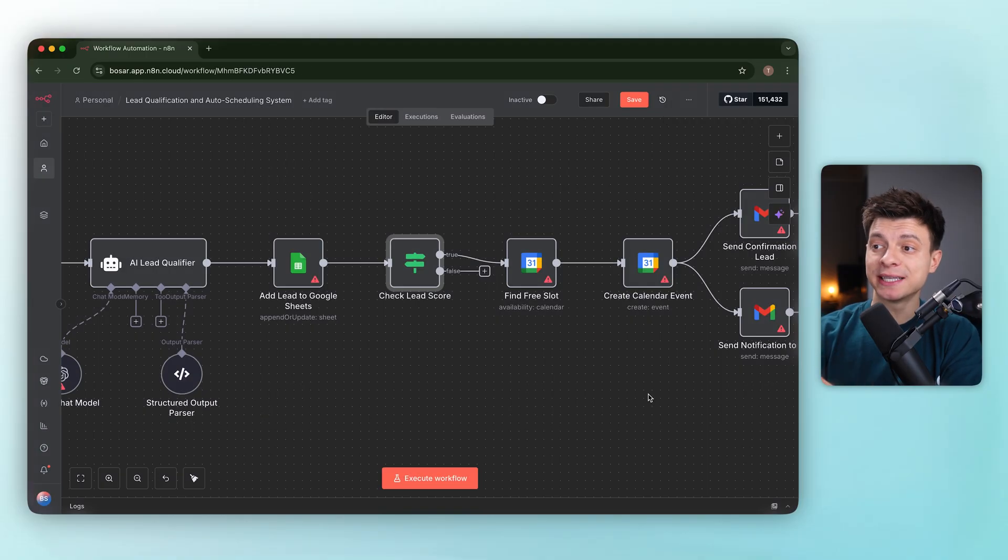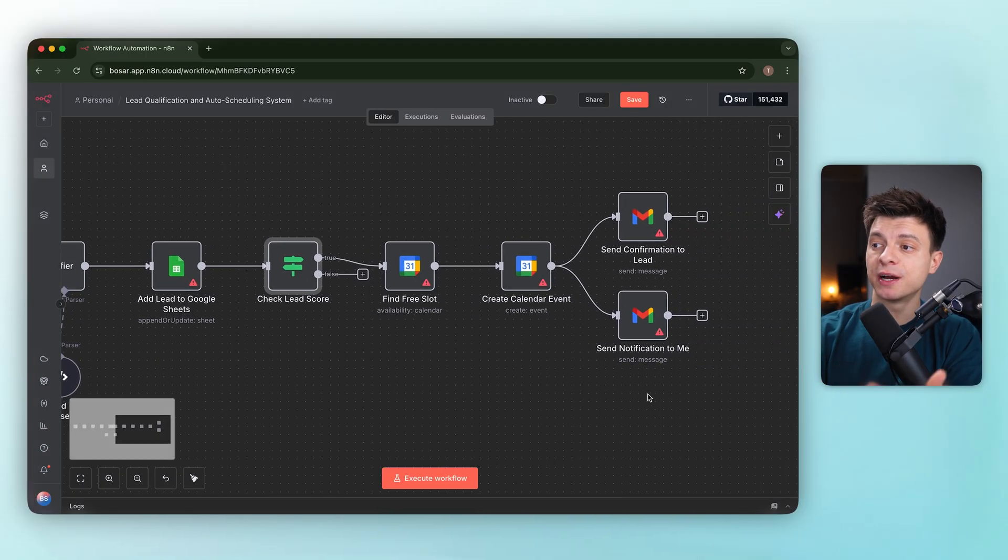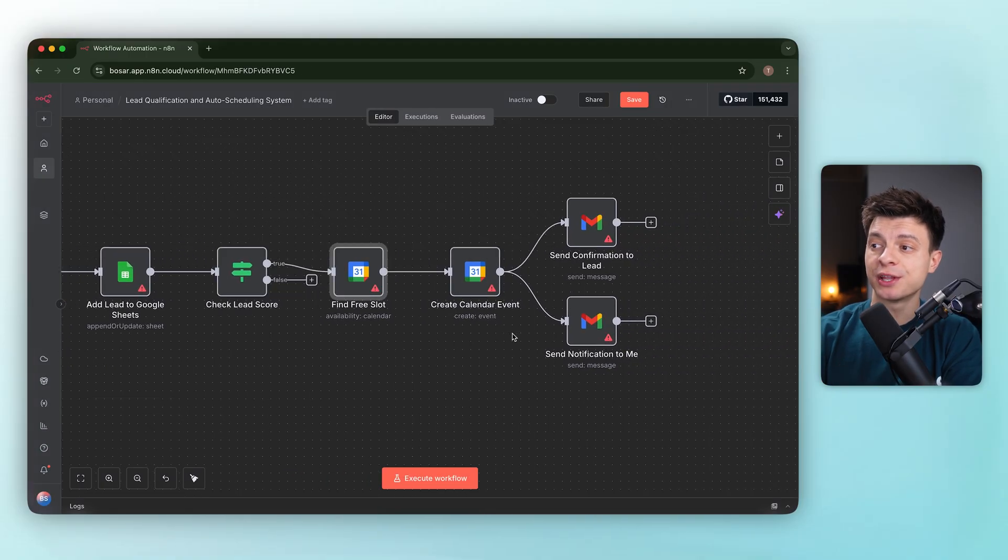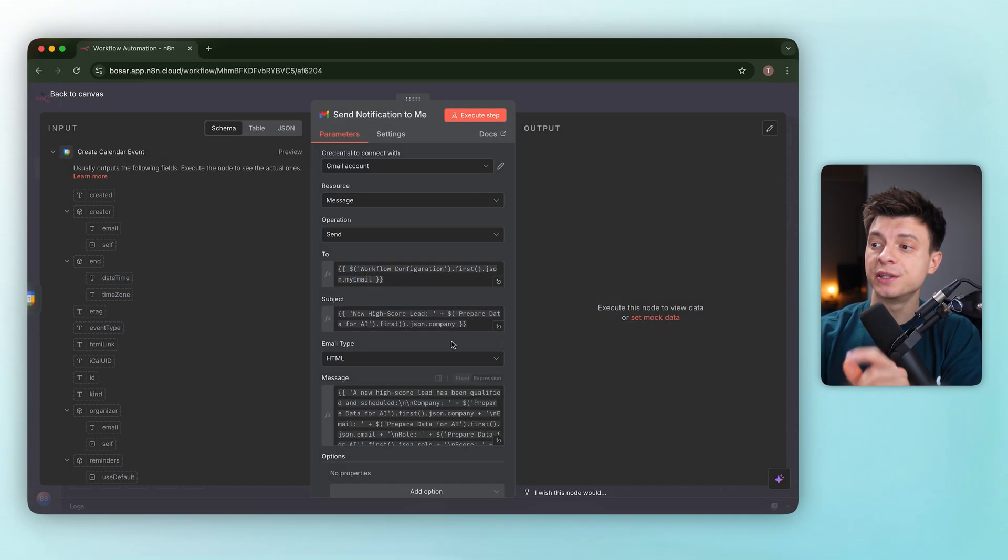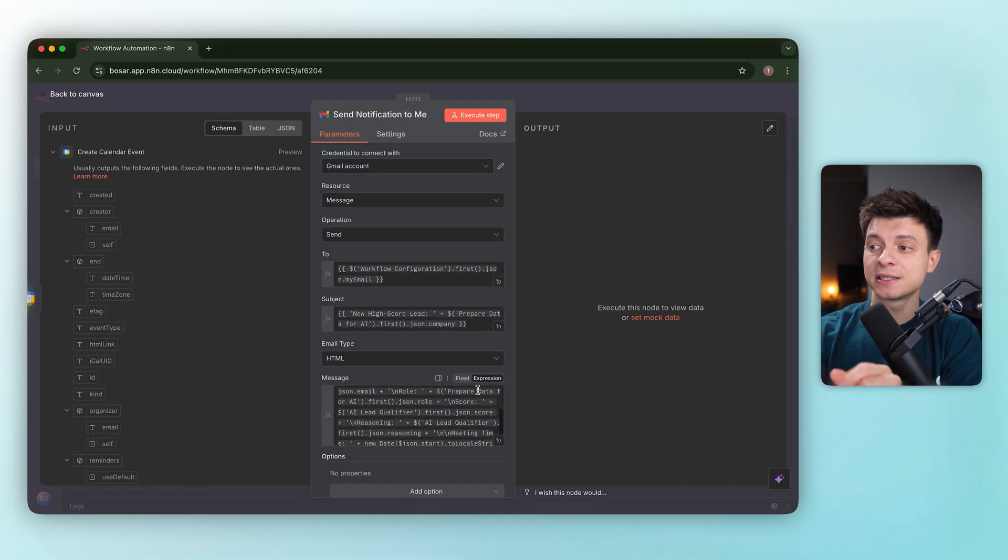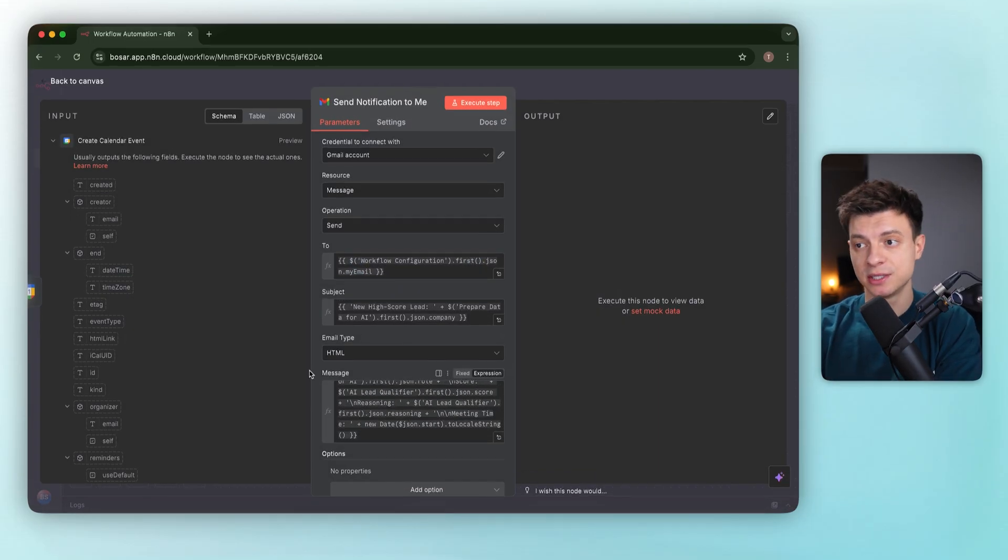The if node checks the score against our 70 threshold. If the lead passes, the workflow finds an open slot in the next seven days, creates the calendar event and emails both sides with details plus the AI's reasoning.